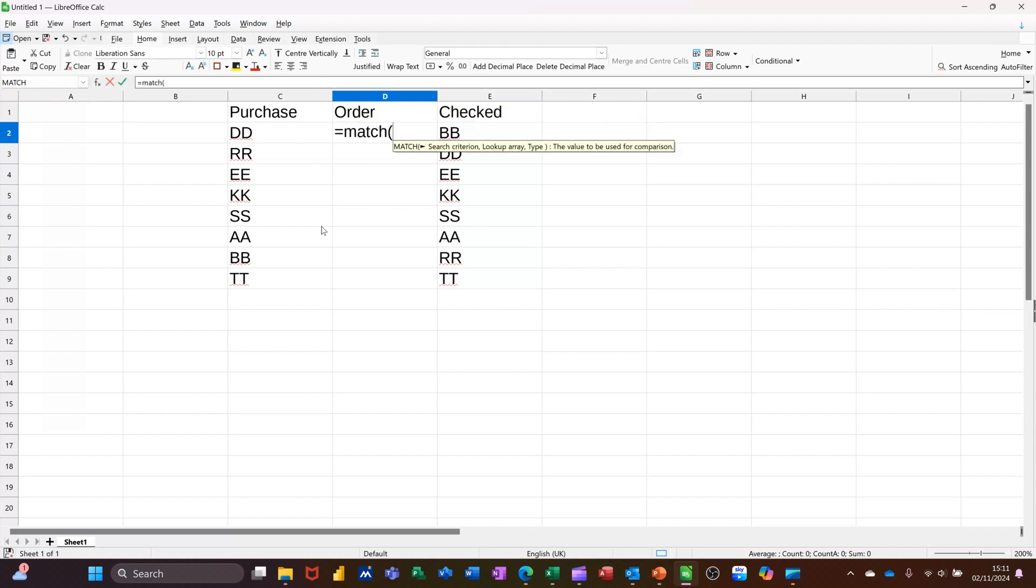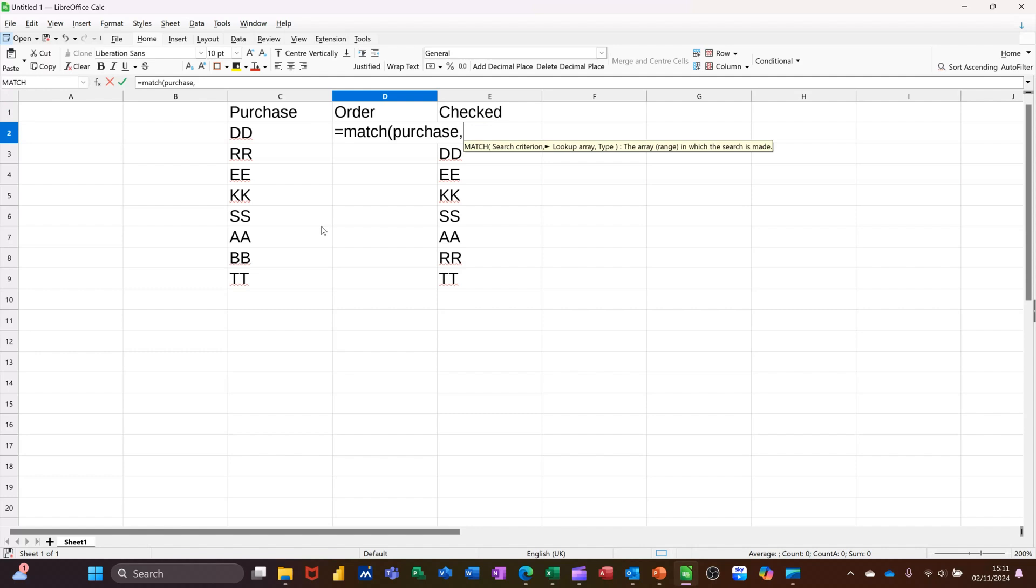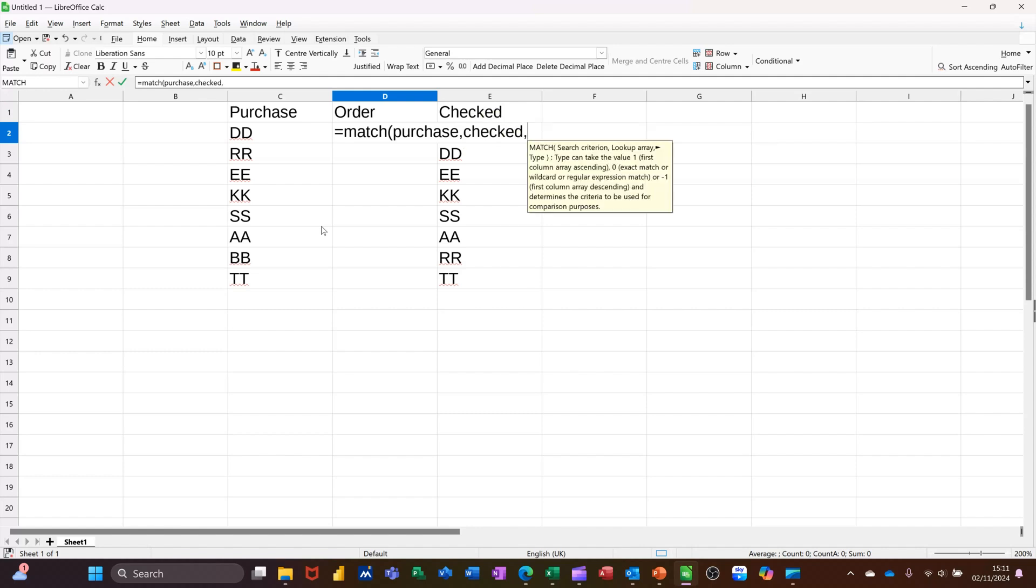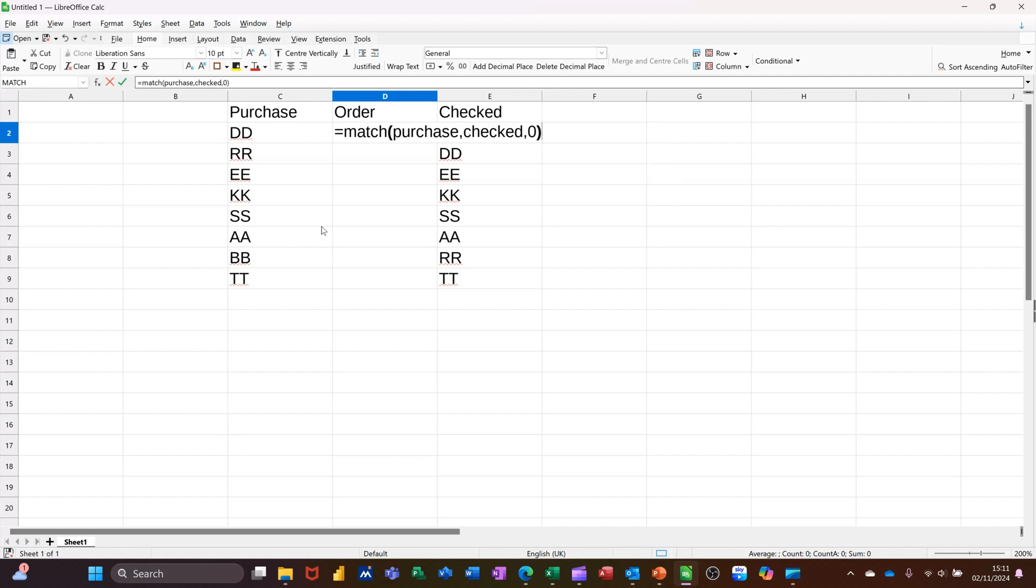Open the bracket, so MATCH Purchase, comma, with Checked, comma, and then zero is an exact match—that's what I want. So I'm looking down Purchase, I'm looking for that DD, and then I'm checking it in the Check column.